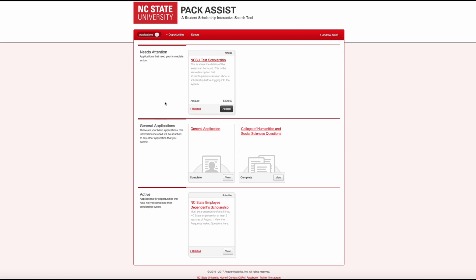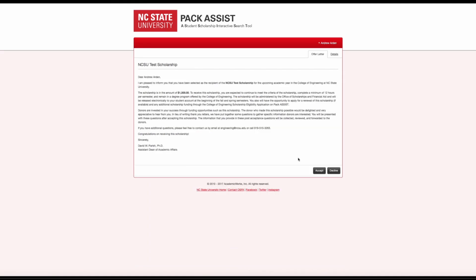On the dashboard, there is also a needs attention section. Click the name of a scholarship in this section, or the Accept button to view the offer letter for that scholarship. By clicking the Accept button here, it does not accept the scholarship, but simply allows you to read the offer letter before accepting.